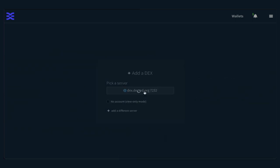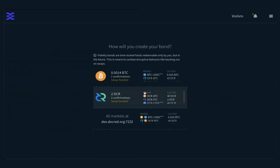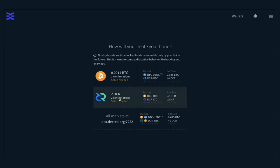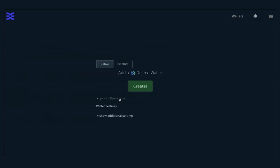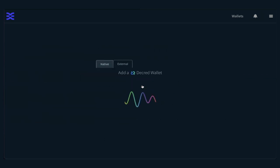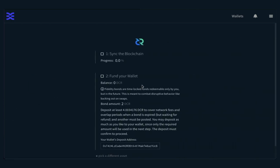On setup, the Fidelity bond can be paid in the server's preferred asset — currently either DCR or BTC — but eventually the goal is to allow the bond to be paid in any available coin. To use DCR-DEX, you need to lock up two bonds. Each bond is locked for approximately 30 days. During the unlocking part of the process, the second bond starts the locking phase so that you don't lose access to the platform.